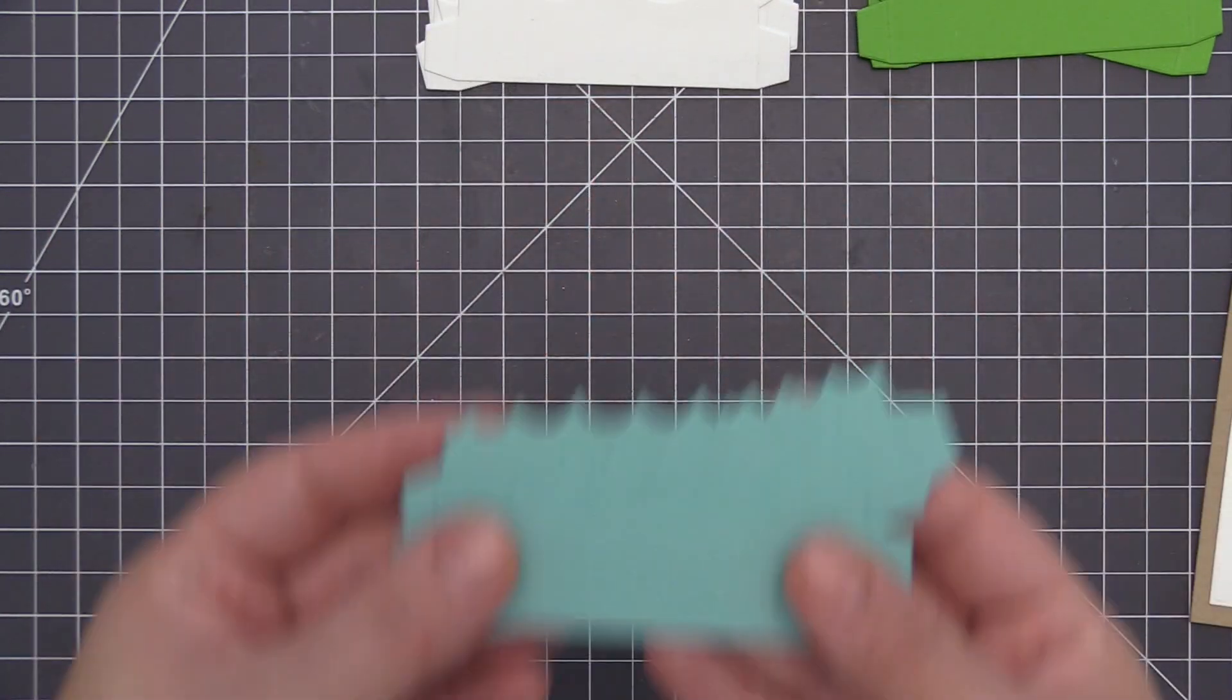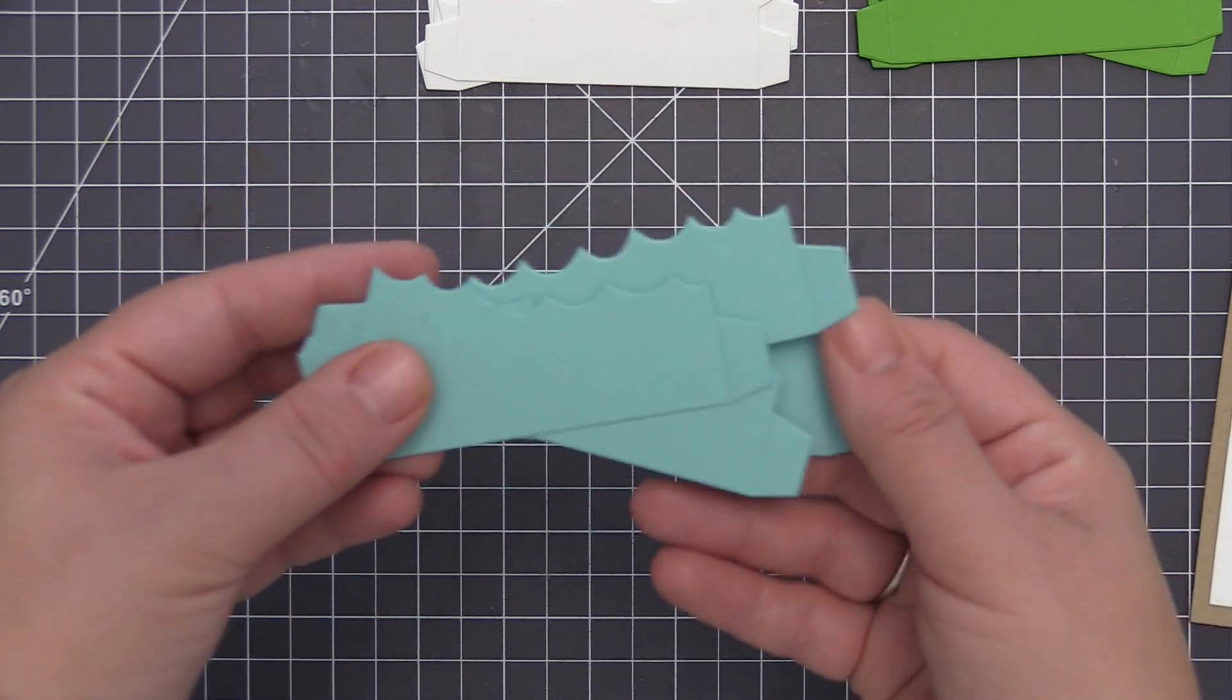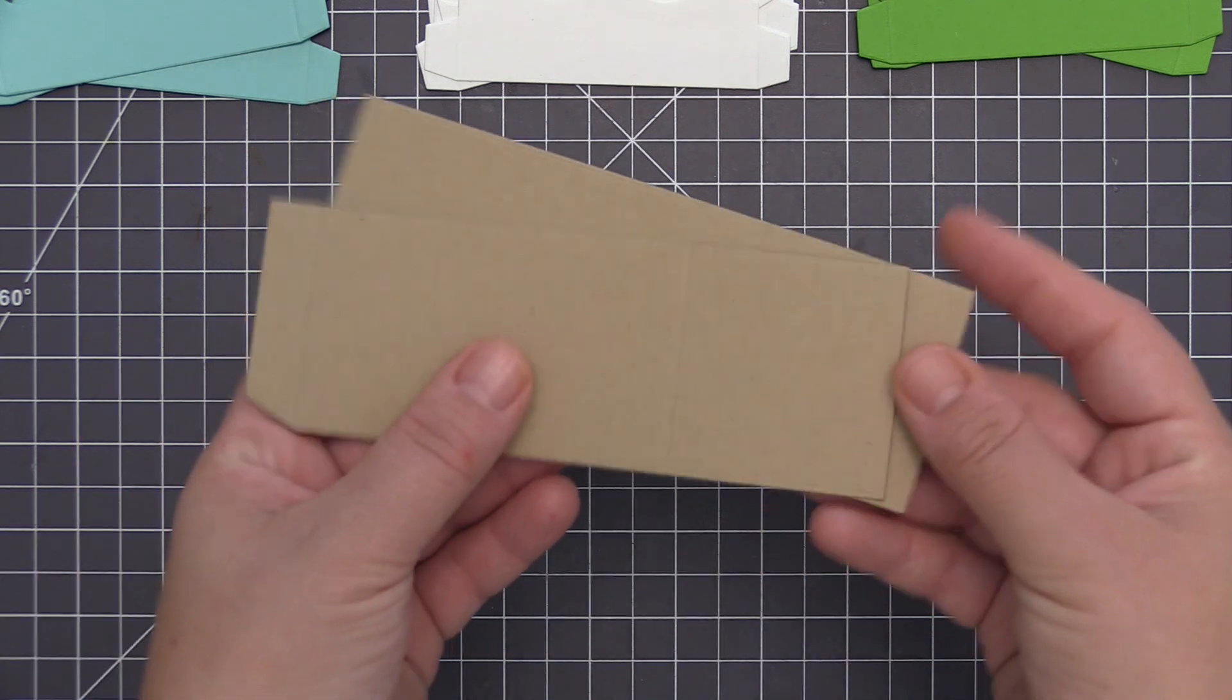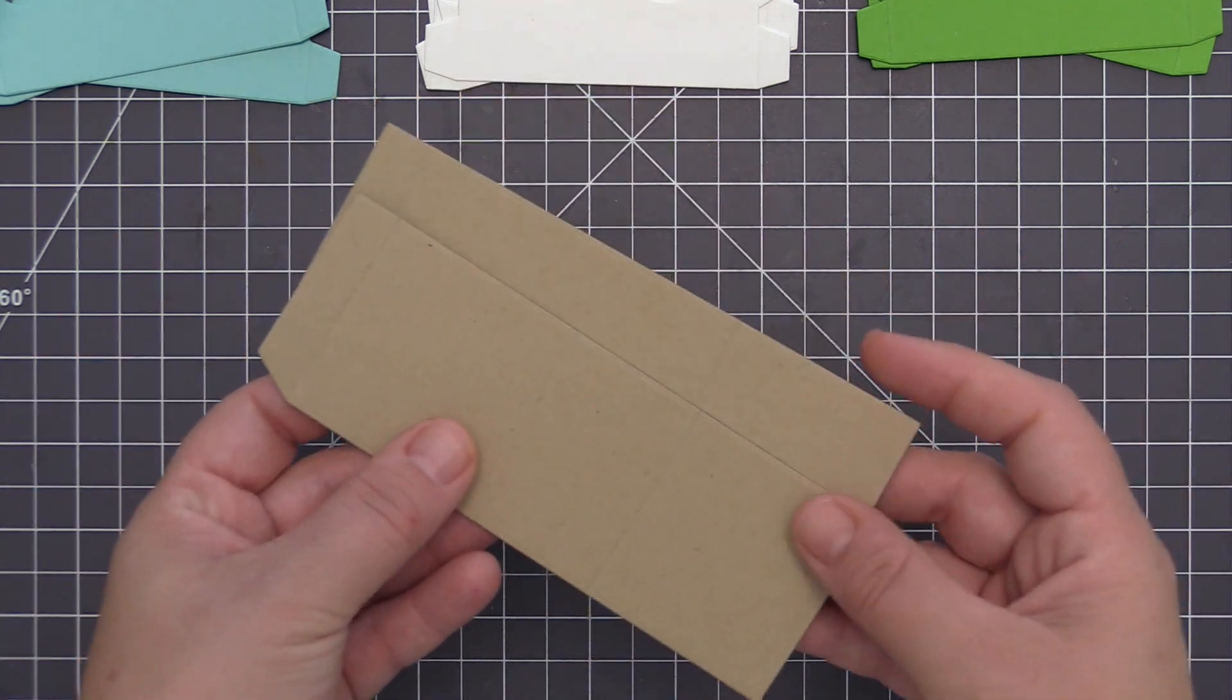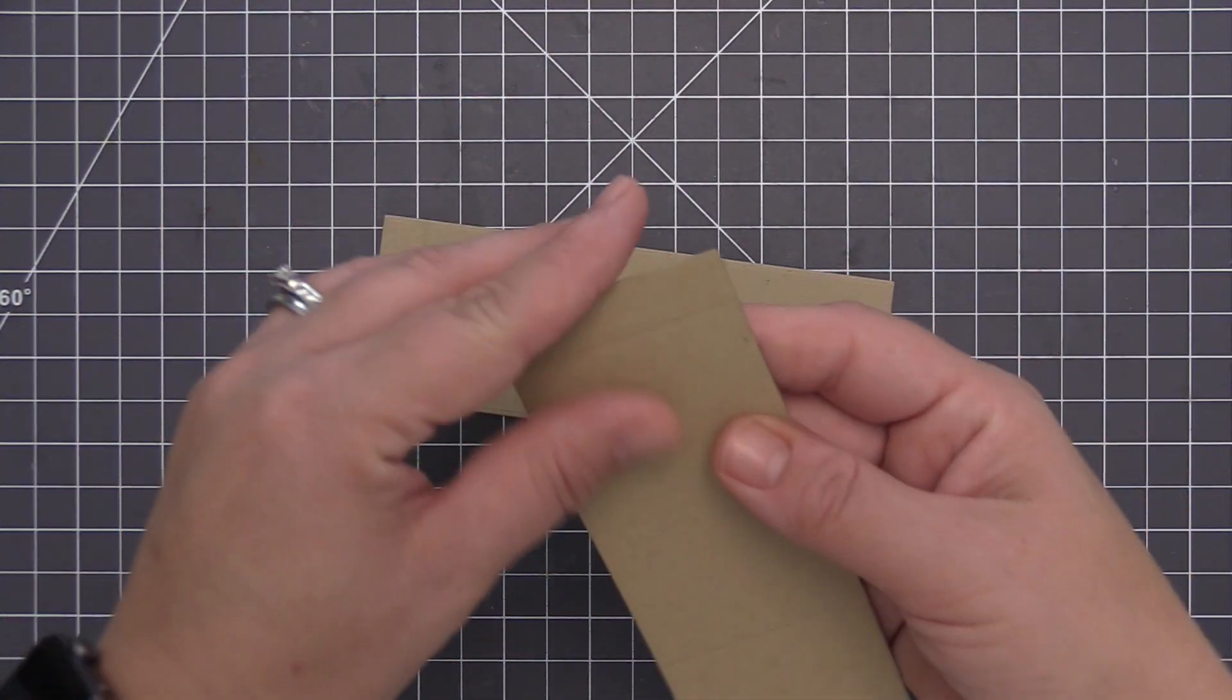So let's go ahead now and assemble the box card on camera just so you can see how quick and easy it is to use all of the different pieces to create a really fun interactive box card.